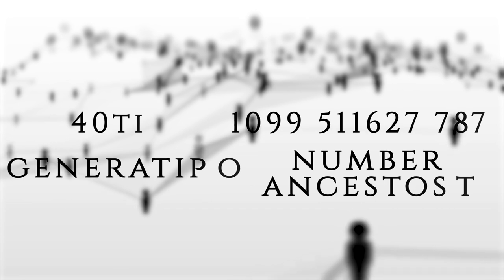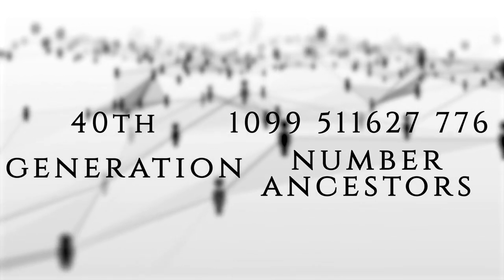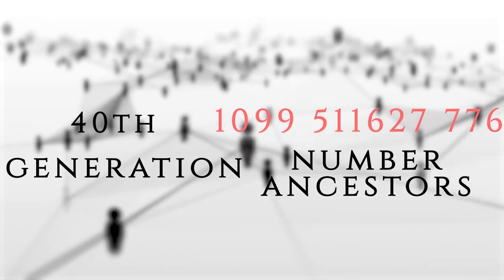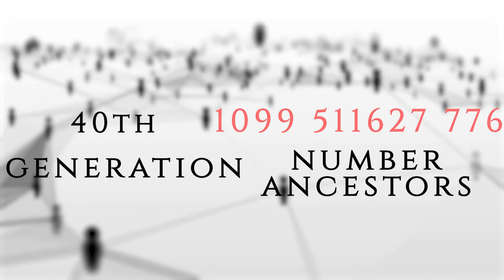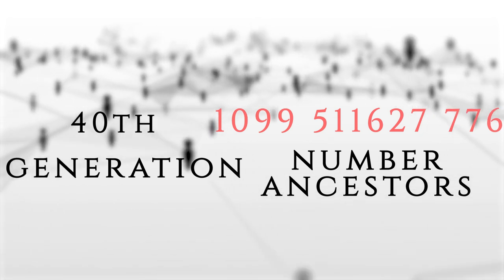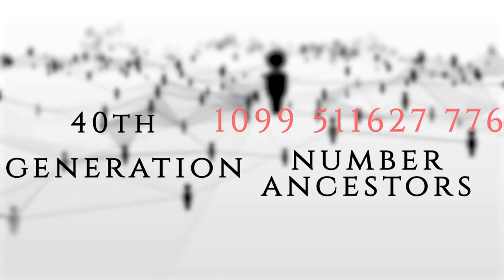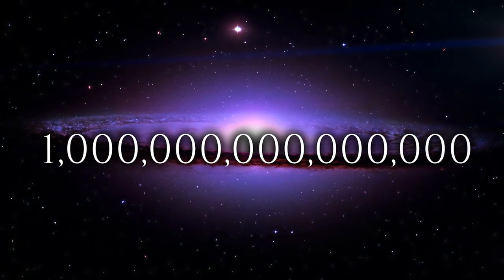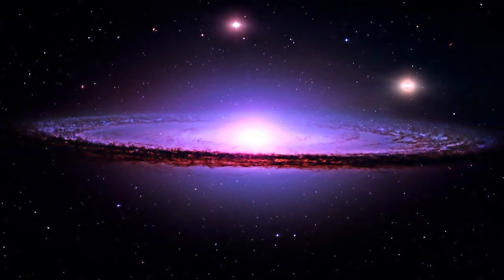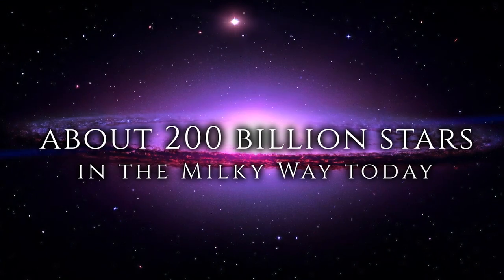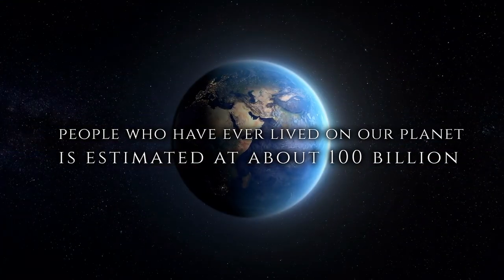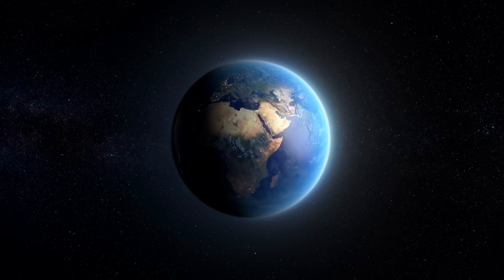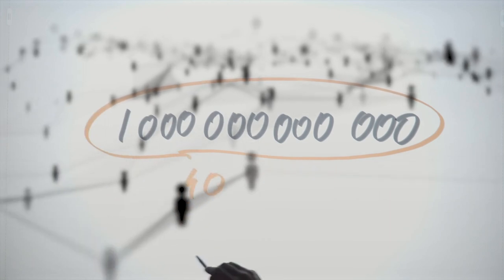If we continue with our calculations up to the 40th generation, we would find that your ancestors would have exceeded one quadrillion in number. However, we must keep in mind that all these people would have lived roughly around the same time, and it is not feasible to have one quadrillion individuals living concurrently. To put this into perspective, one quadrillion is more than the number of stars in the Milky Way galaxy. There are about 200 billion stars in the Milky Way today. The number of people who have ever lived on our planet is estimated at about 100 billion. But we counted one trillion ancestors over a period of only 40 generations ago.